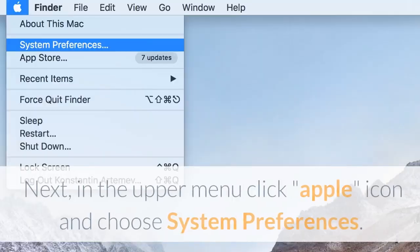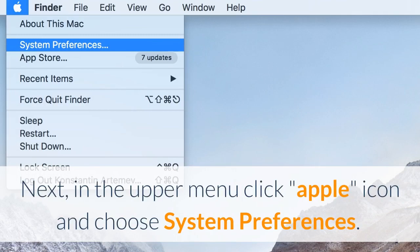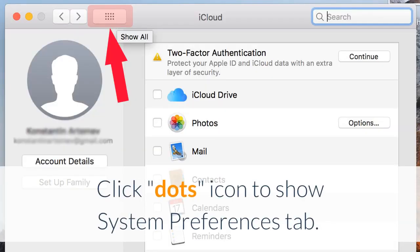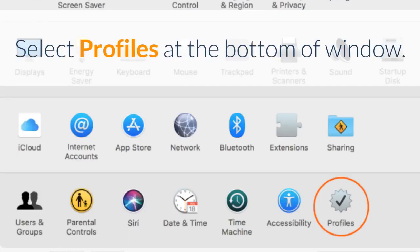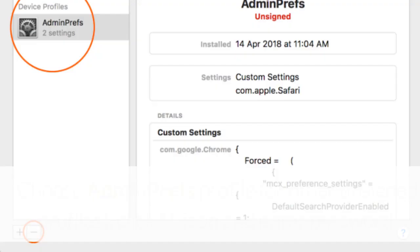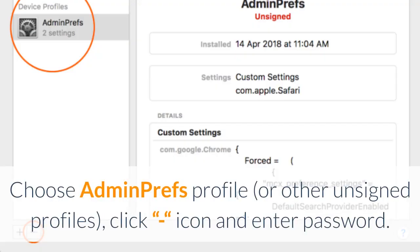Next, in the upper menu click Apple icon and choose System Preferences. Click Dots icon to show System Preferences tab. Select Profiles at the bottom of window. Choose Admin Prefs Profile or other unsigned profiles, click icon and enter password.